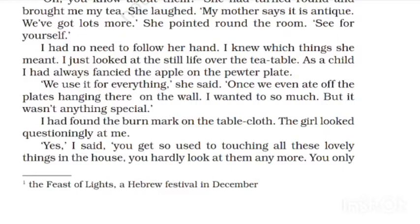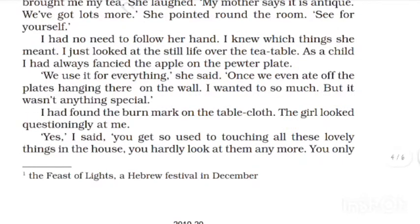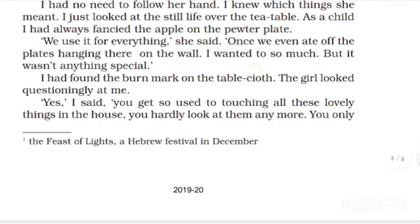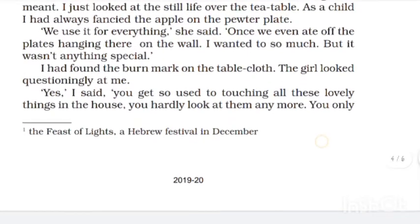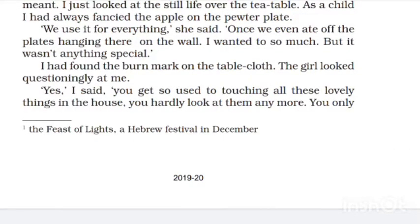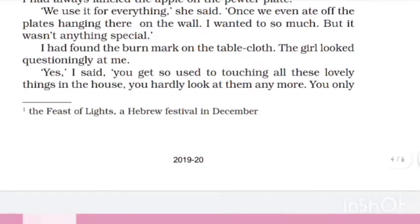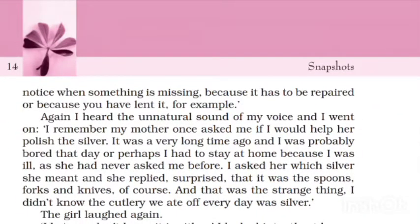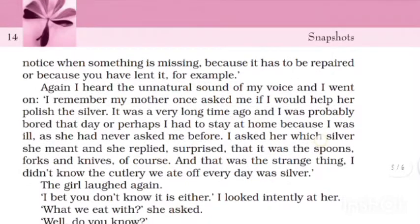She also found burn marks there and the girl was looking strangely at the narrator. 'Yes,' I said, 'you get so used to touching all those lovely things in the house, you hardly look at them anymore.' She said, 'How good it feels touching these things — not looking at them. You only notice when something is missing, because you have lent it, for example.' Again I heard the unnatural sound of my voice.